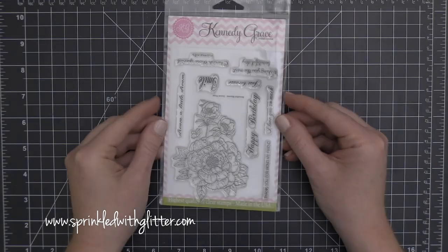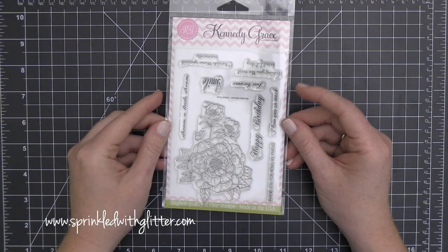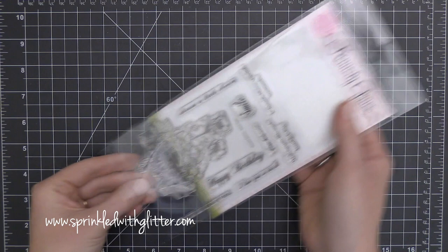Hey everyone, it's Carissa at Sprinkled with Glitter. Thanks for stopping by today. Today I have a card project featuring this beautiful new stamp set from Kennedy Grace Creations. It's called the Sweet Rose Stamp Set.